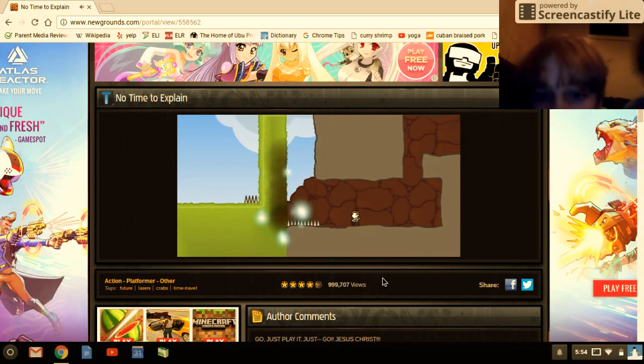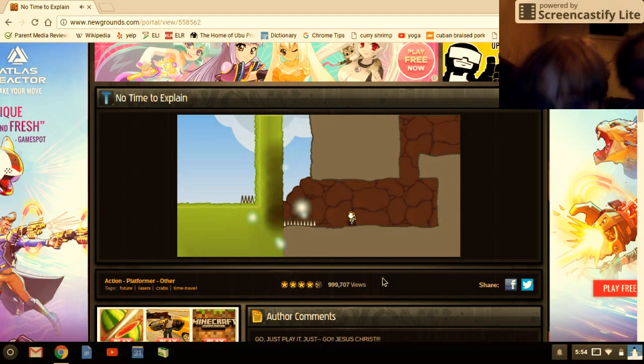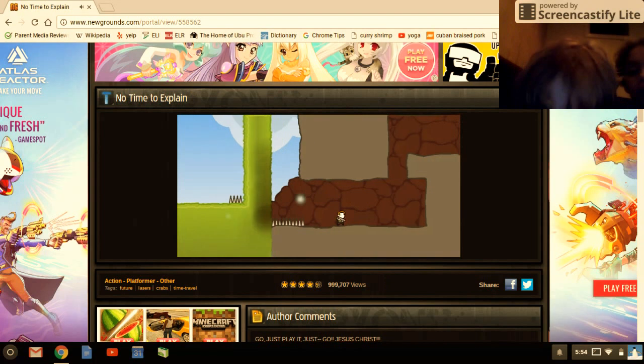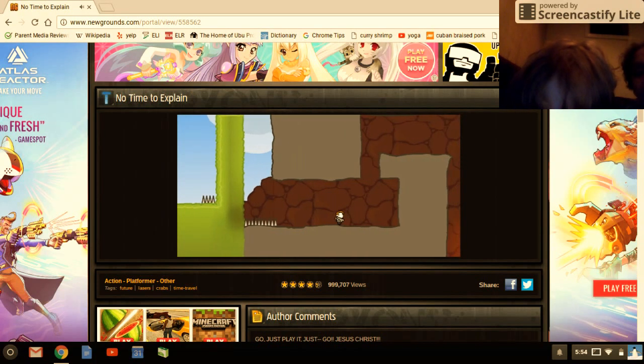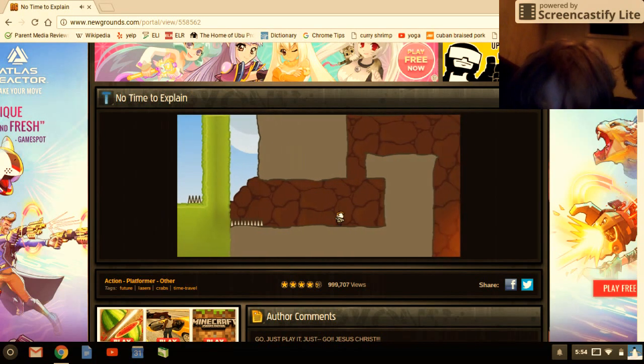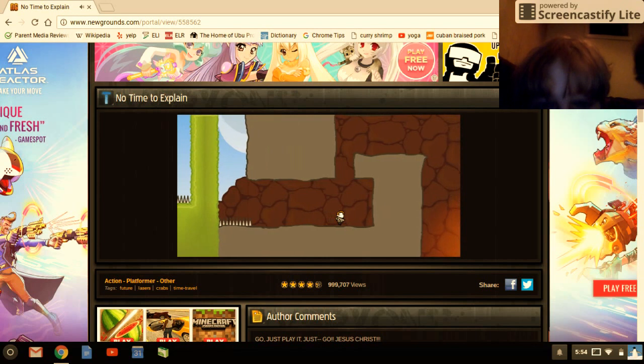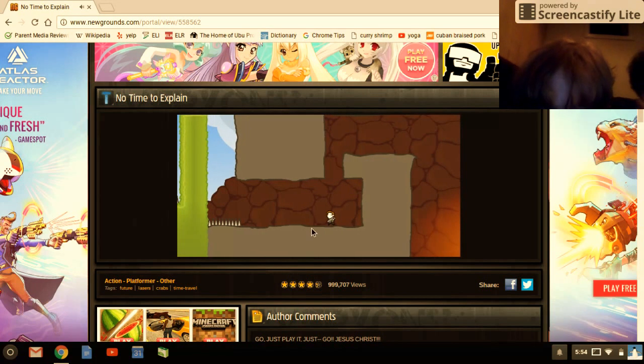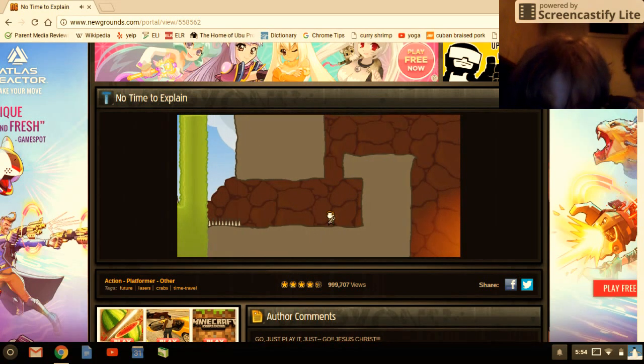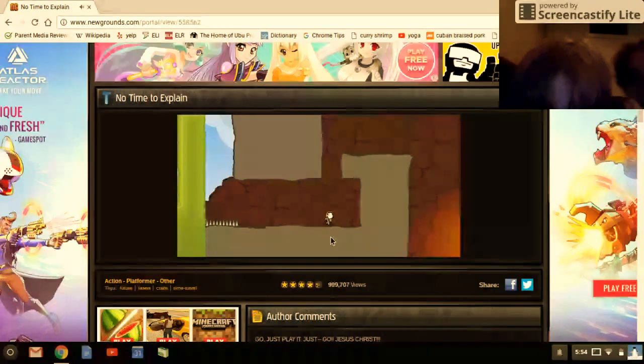Destroy those spikes! Get away from the spikes! The walking animation is horrible. Can you even jump in this game? I don't think so.